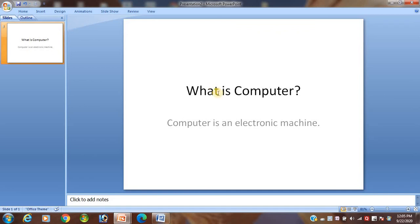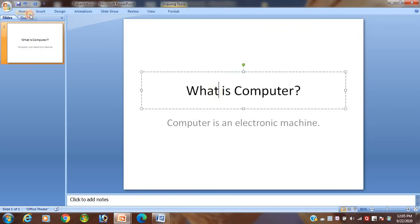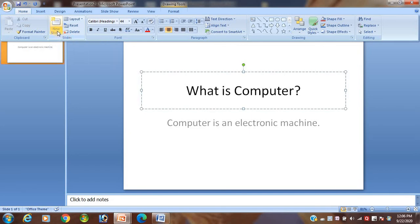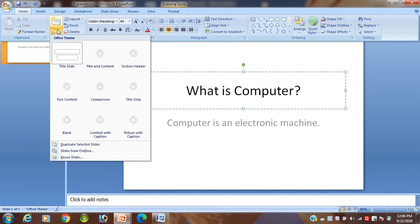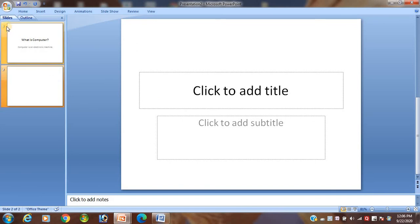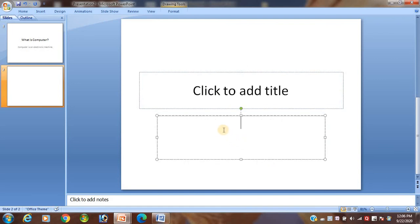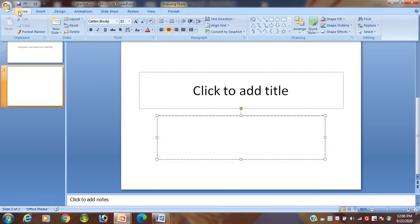Now, how to insert a new slide: click on the Home tab, go to the Slides group, and click on New Slide. You can see slide one and slide two are now there. You can again click on the placeholder, type content, add a subtitle, and type again. In this way you can add a new slide — go to the Home tab, from the Slides group, click on New Slide.